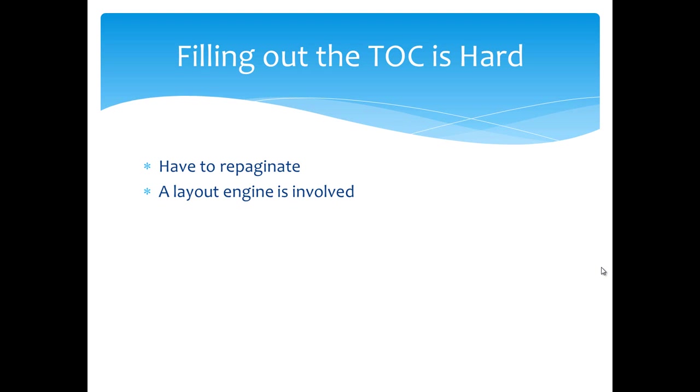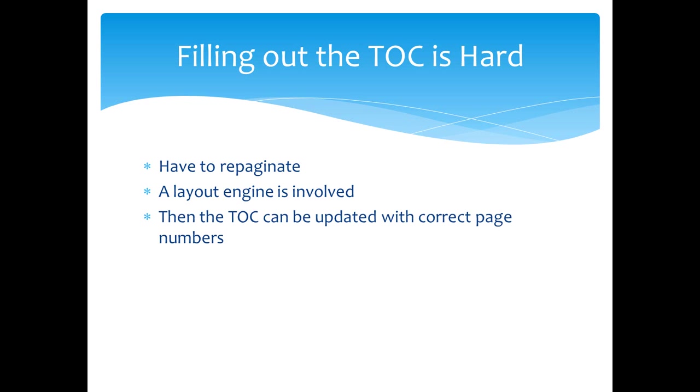Layout engines are extraordinarily complex pieces of software. In the first and second screencast, I showed how you can insert a placeholder for the table of contents and then you can set an element in the settings part of a document that tells Word that the next time the document is opened, all fields should be recalculated and the table of contents is a field. So that means the table of contents would be recalculated.